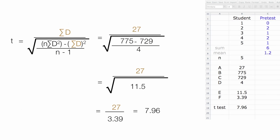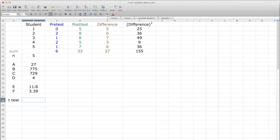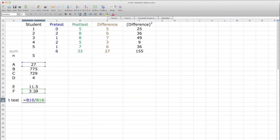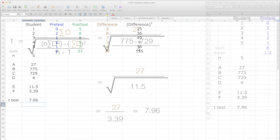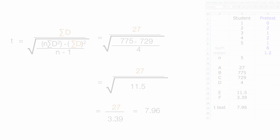Then I'm going to take 27 divided by 3.39, and this is going to be equal to 7.96. I hit the equal sign, click on 27, divided by 3.39, and enter 7.96. And now I have all my calculations, and if I go back to my formula right here, everything's there. What do we do now?